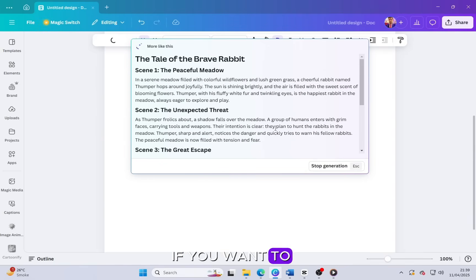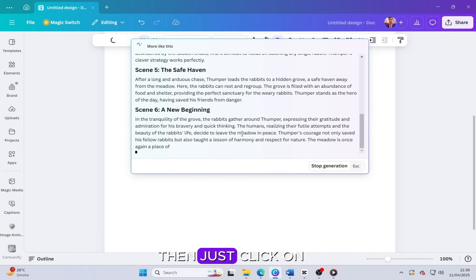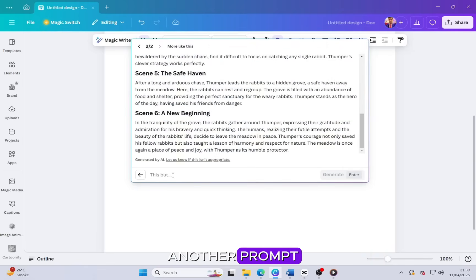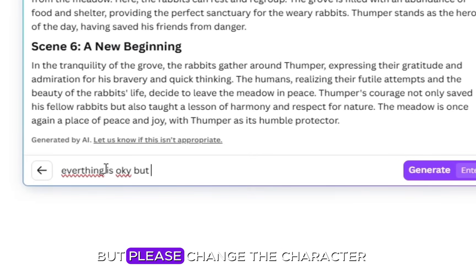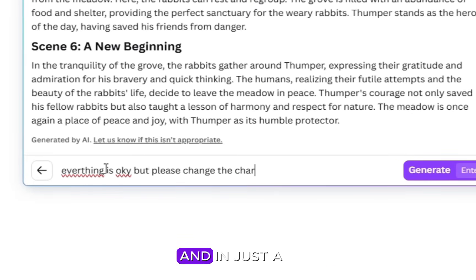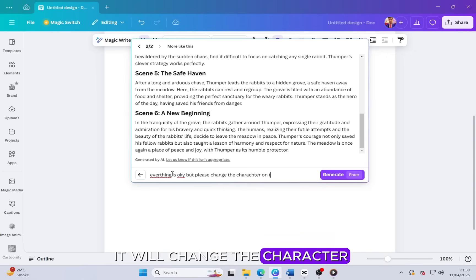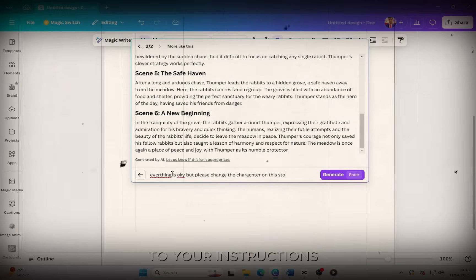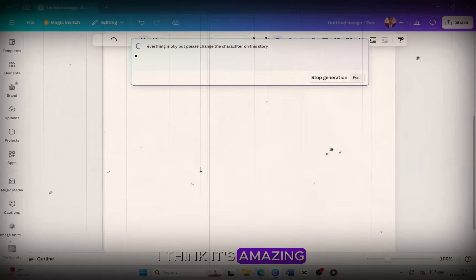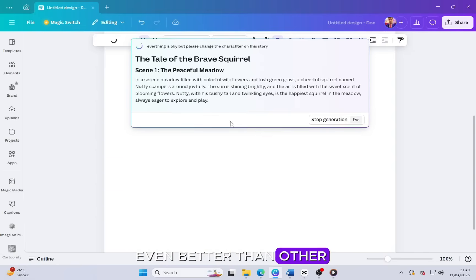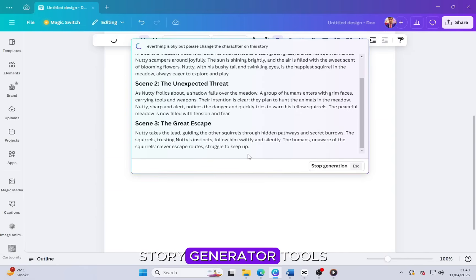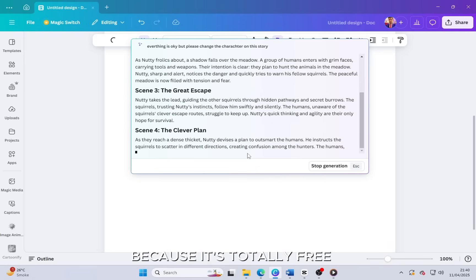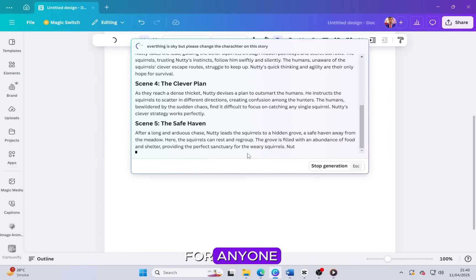If you want to edit the prompt that has already been generated, then just click on this button and then give it another prompt. For example, you can say everything is okay but please change the character, and in just a few seconds it will change the character style and everything else according to your instructions. I think it's amazing, even better than other apps like ChatGPT and other AI story generator tools because it's totally free and very easy to use for anyone.